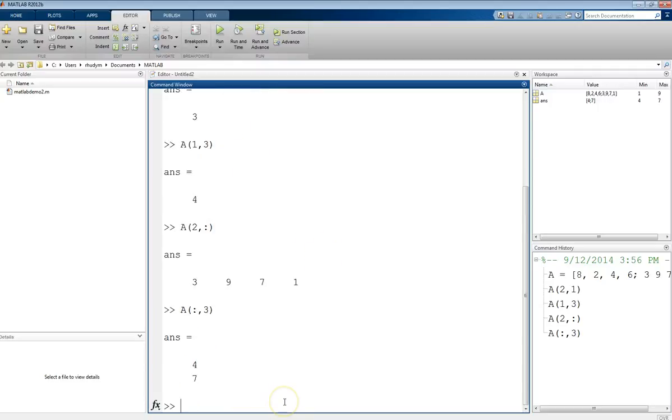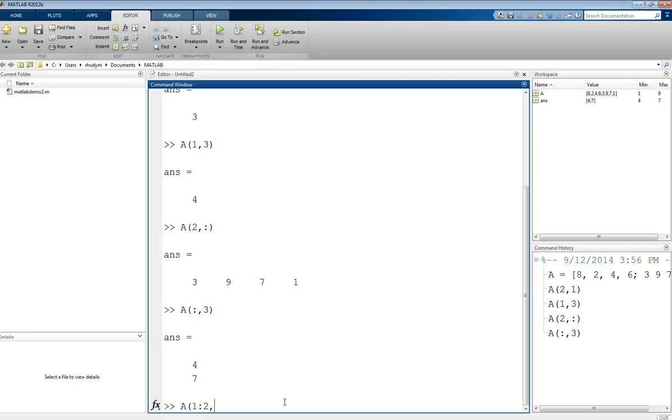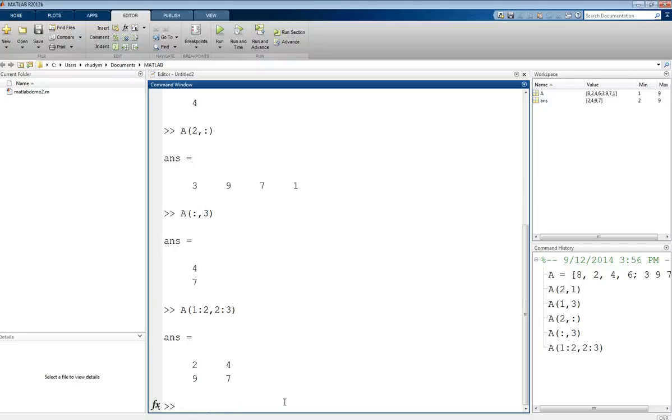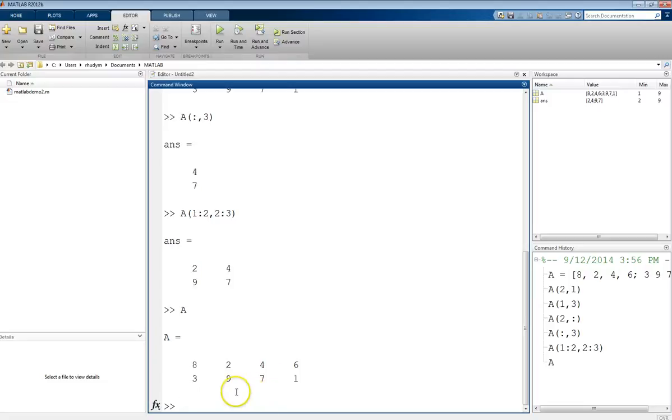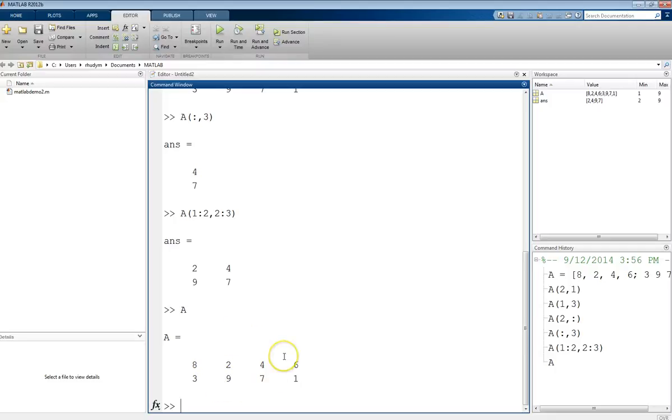We can also look at a set of values in the matrix. What if we wanted to look at the values in the middle? We could do that by saying we want, within A, rows 1 and 2, and then columns 2 and 3. That'll grab that middle piece out of the matrix. That grabbed the first and second rows and the second and third columns. You can get a submatrix out of your main matrix.